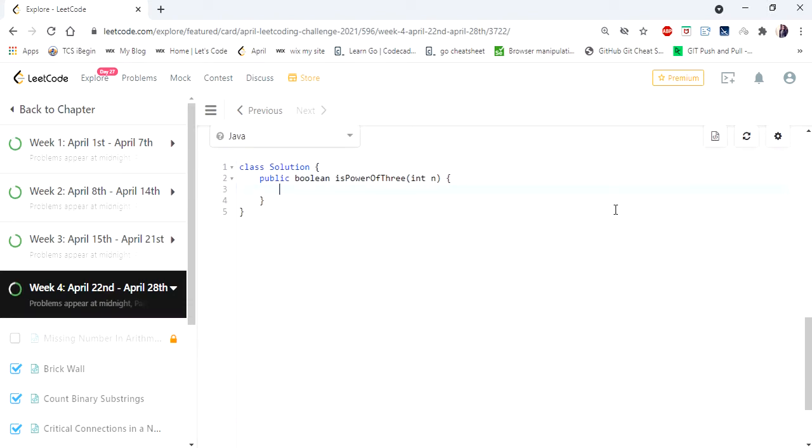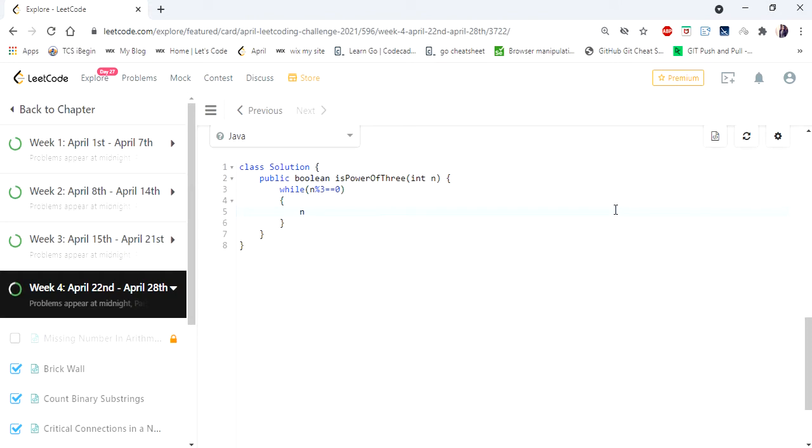Since it is a power of 3, then it should be divisible by 3. So I'm going to divide this number by 3. If it is divisible by 3, then the remainder should be 0. So until the number reduces to 1, I'm going to check whether the number is divisible by 3 and divide the number by 3.